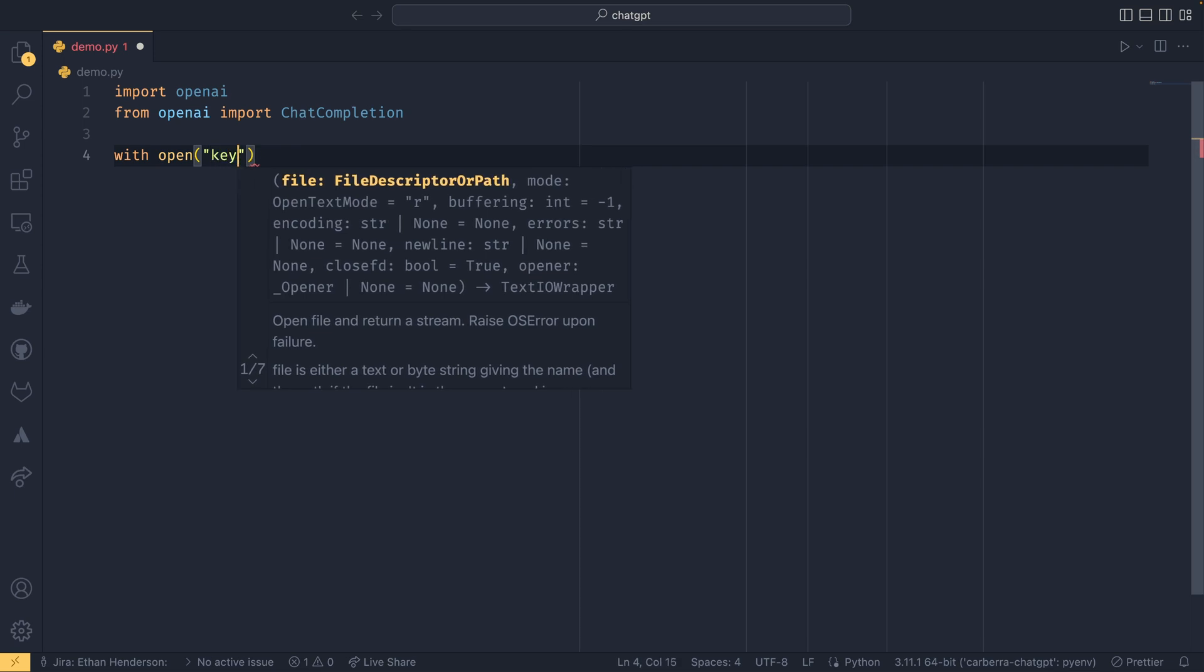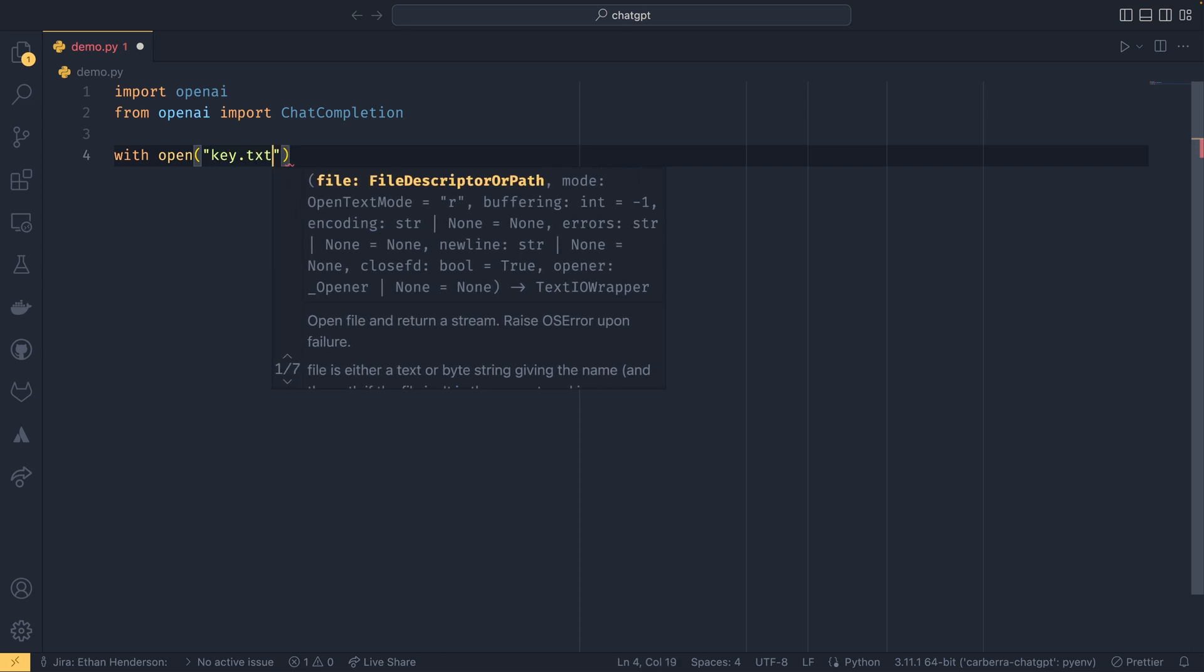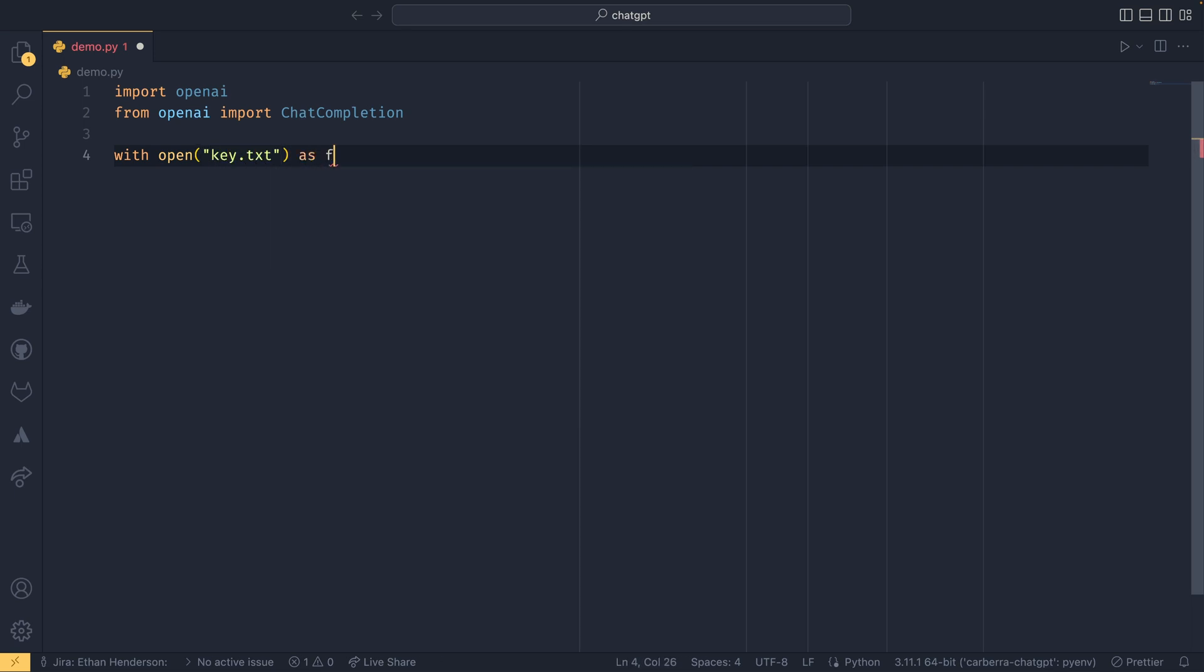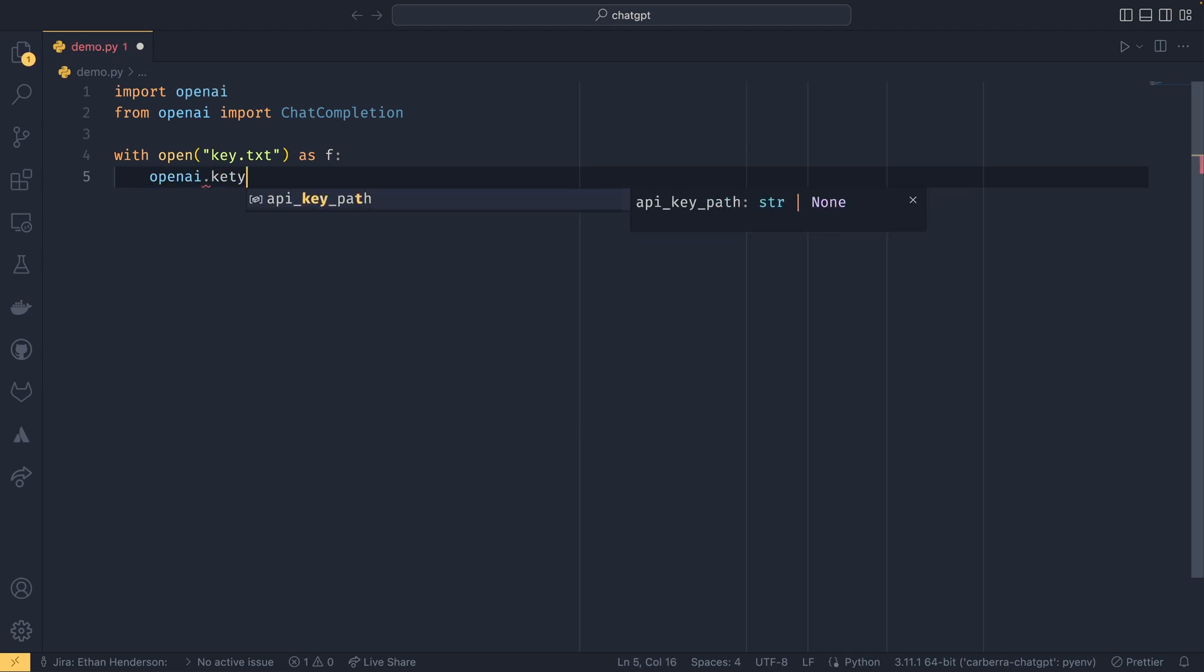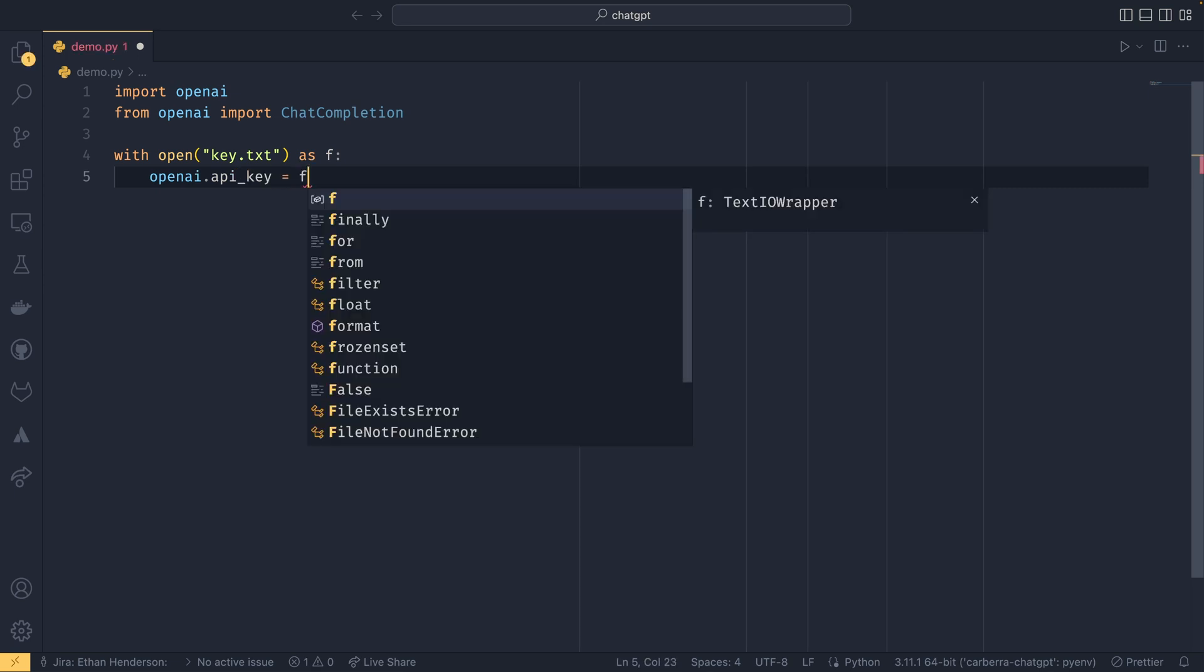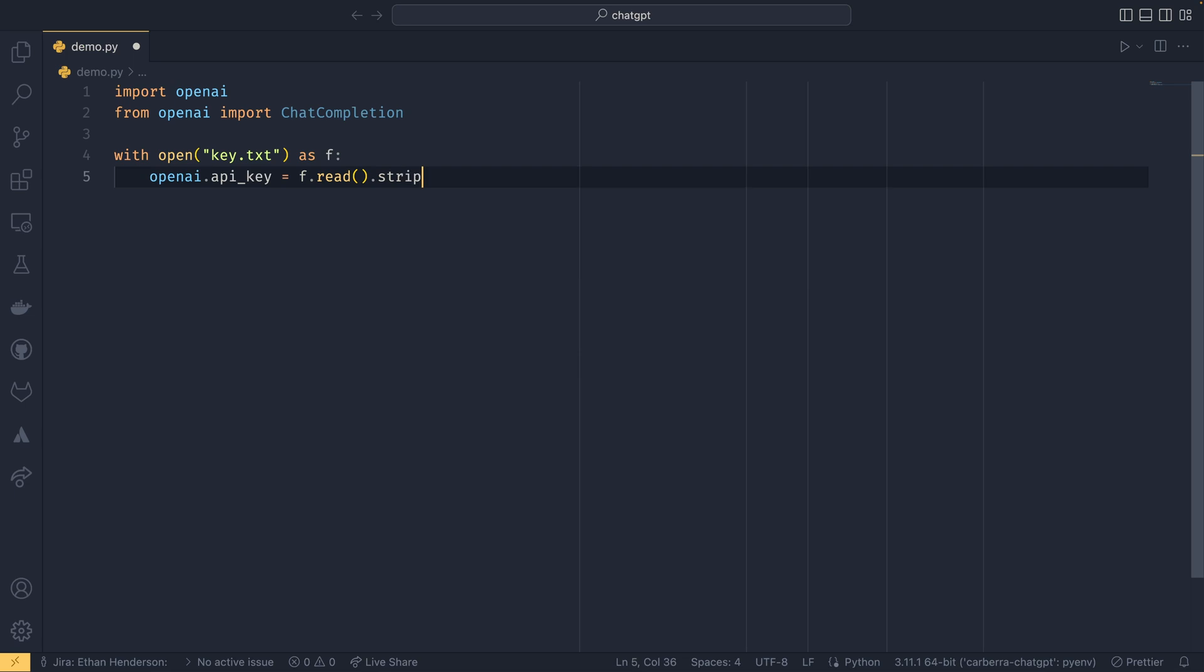So if you're doing it like I'm doing it, you can just do with open key.txt as f, and then openai.api_key equals f.read and then .strip.